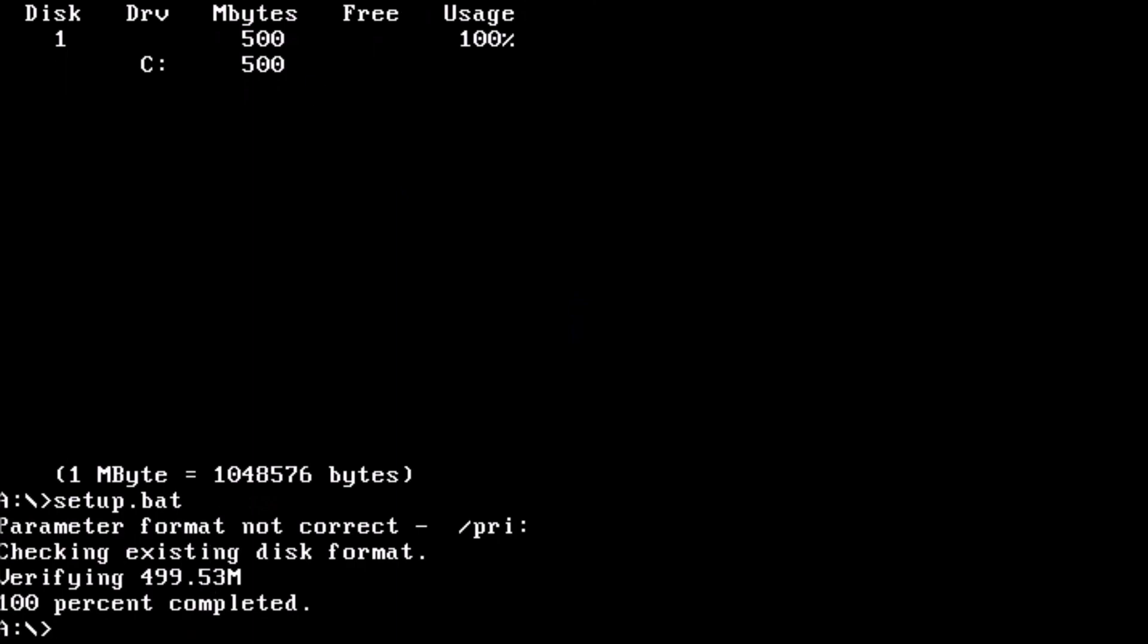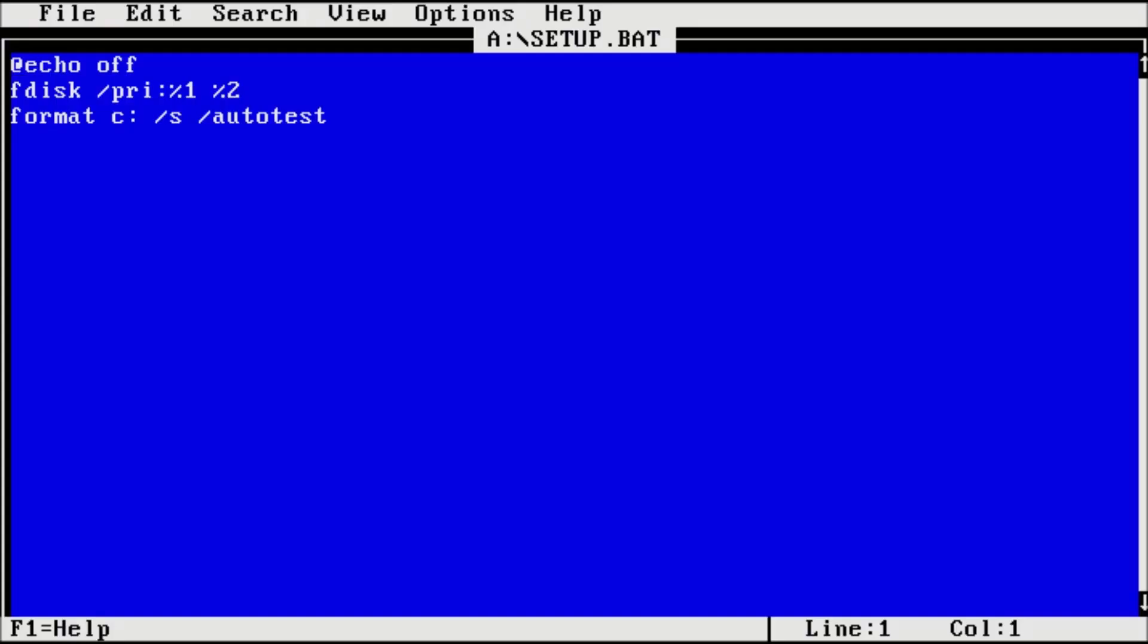Now let's add a few more lines to our batch file. At the prompt, type edit setup dot bat. Below the line for format, let's add md c colon backslash dos. This will create the dos folder for us.